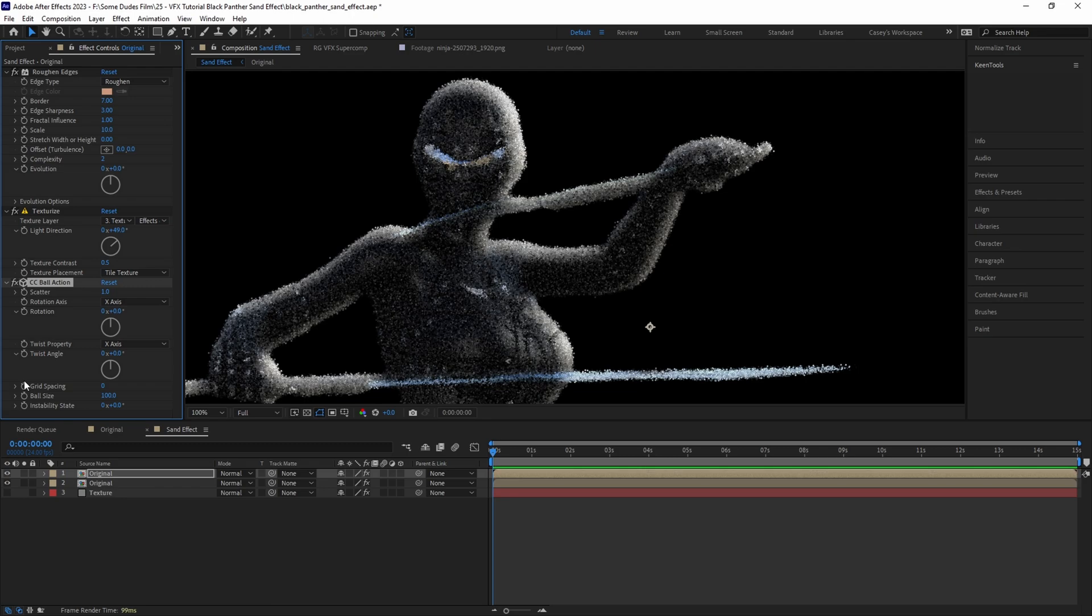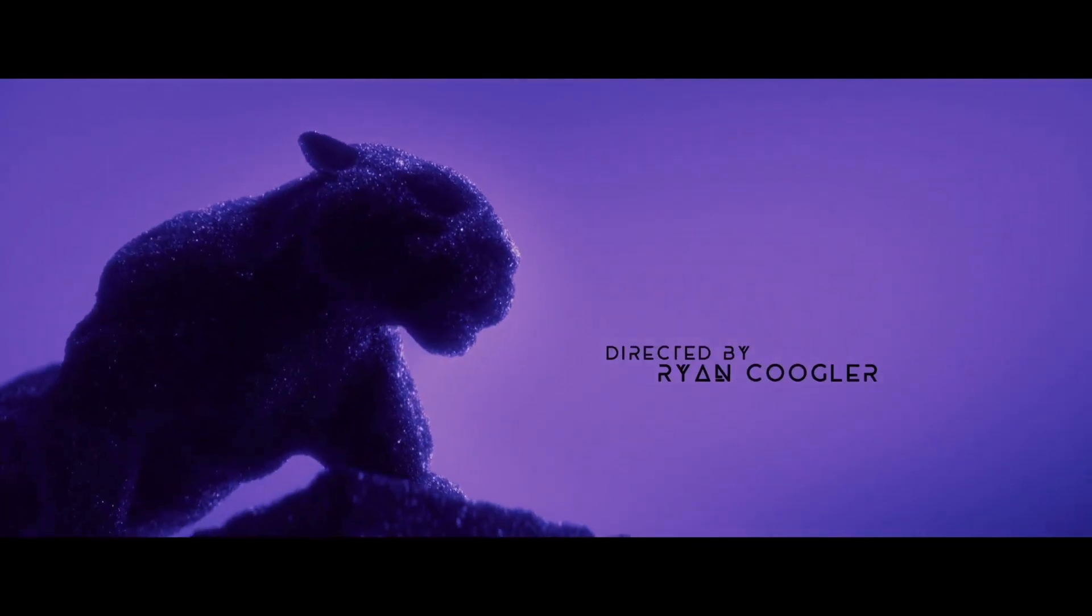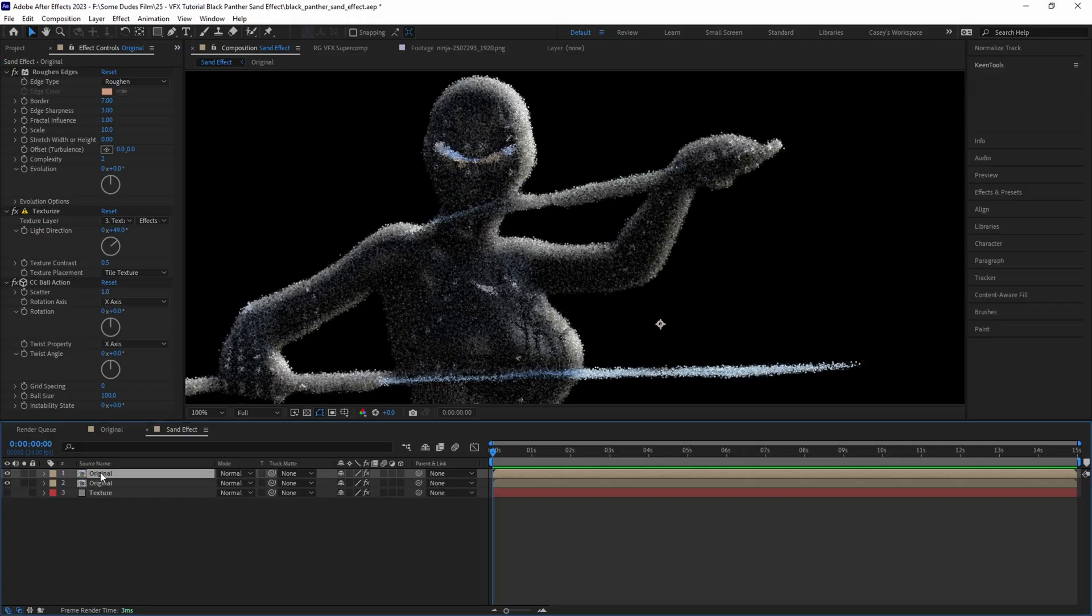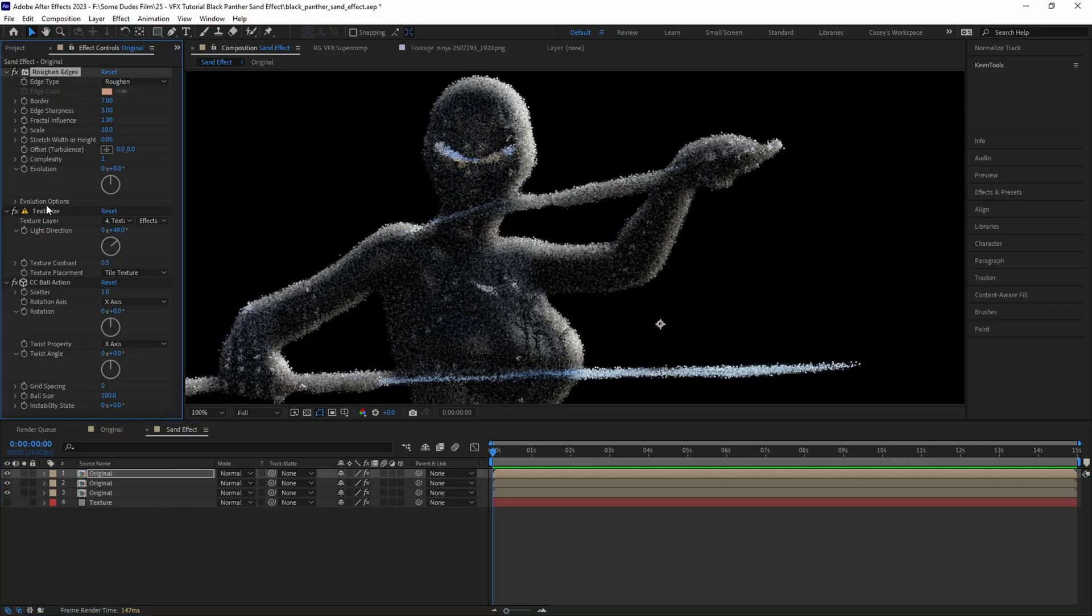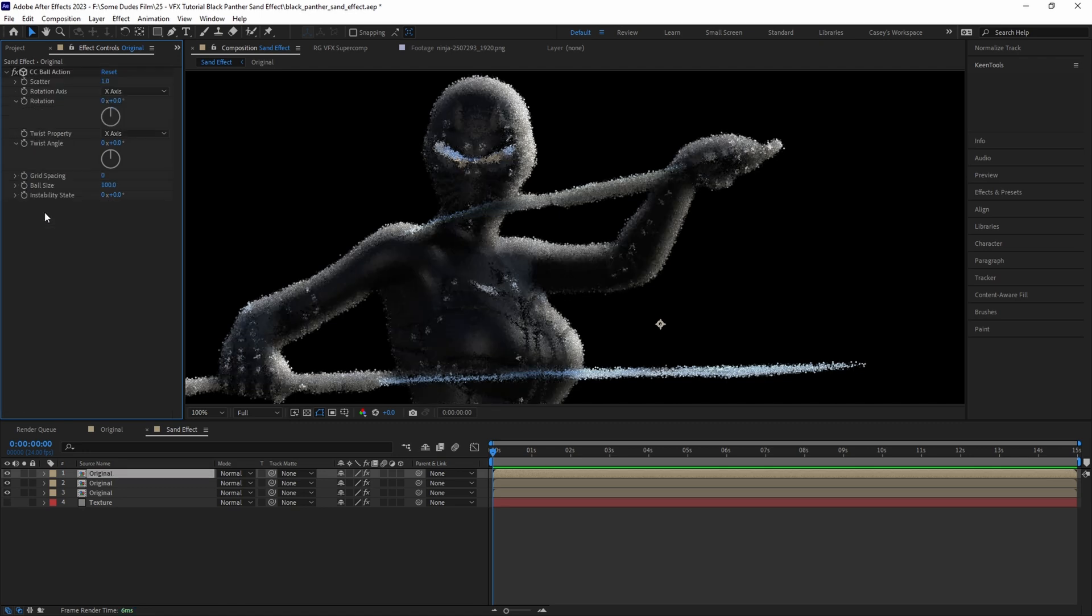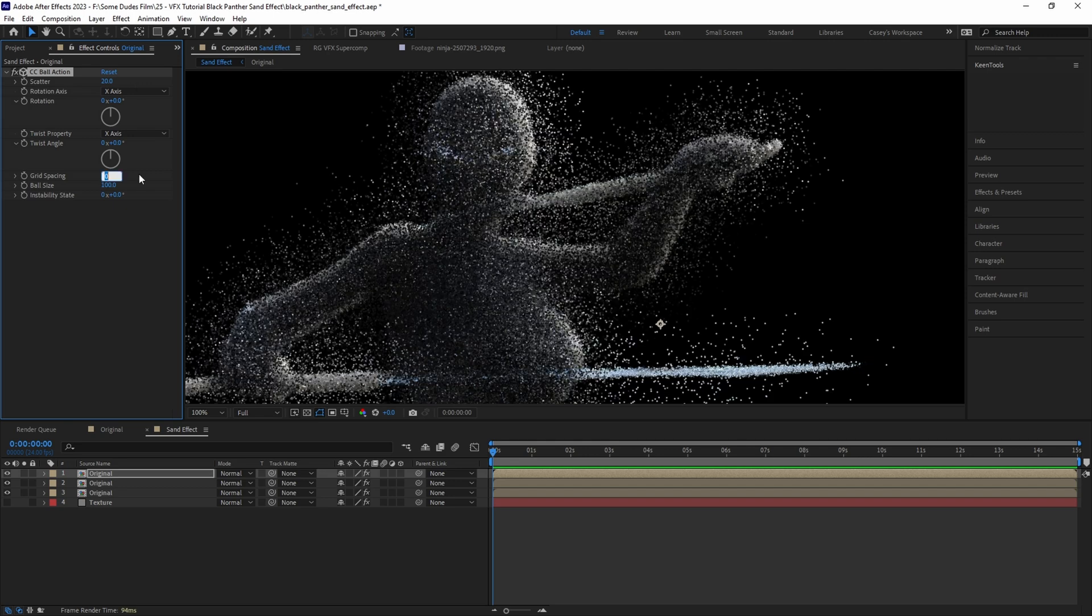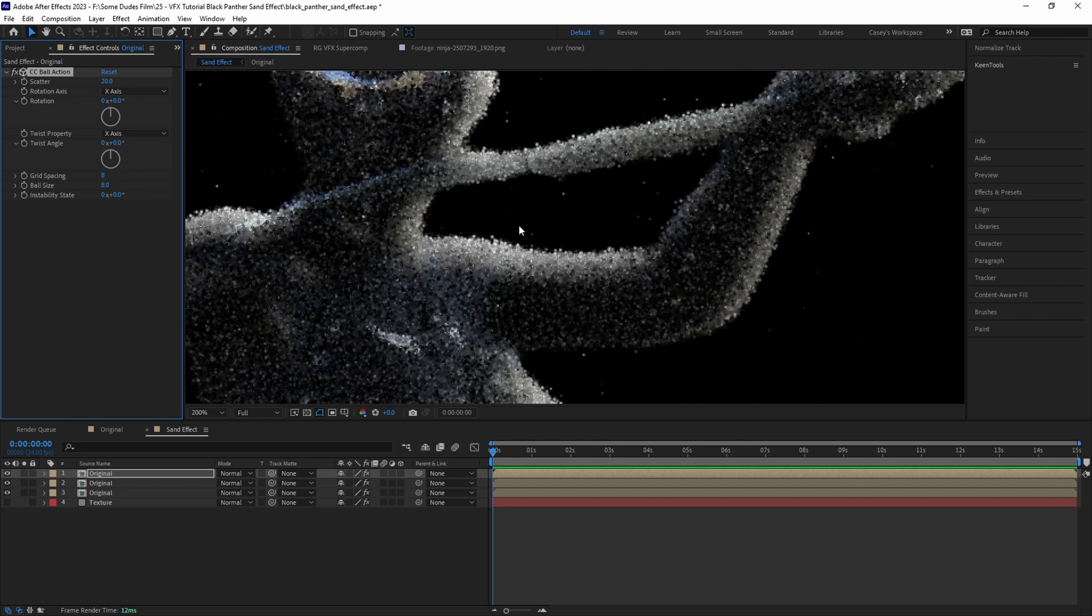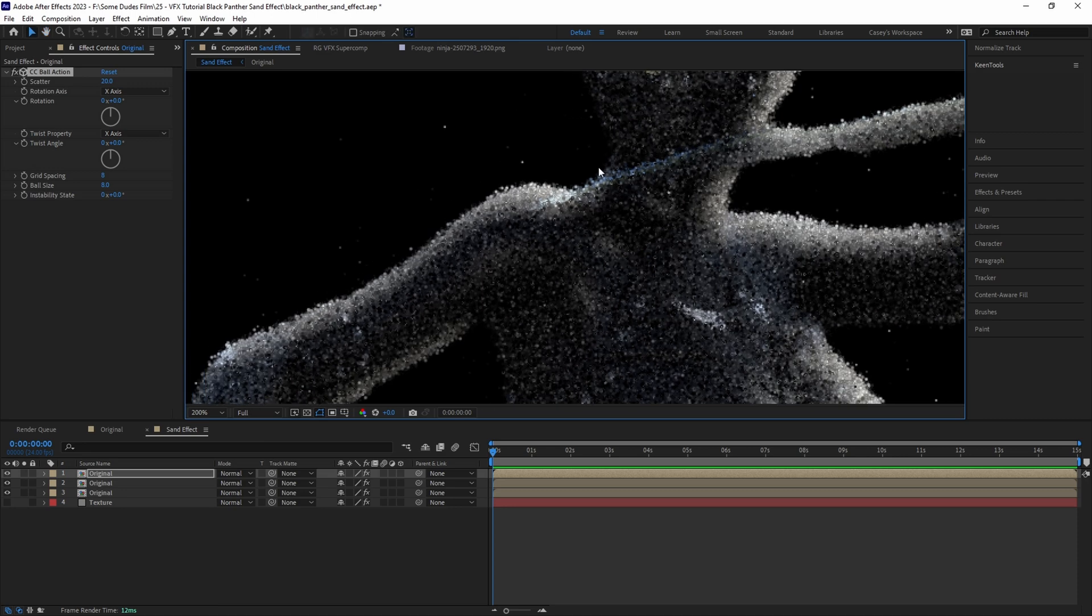Now it's really starting to feel like sand, but if we look at the original Black Panther sequence we can see these specks of sand reflecting light. So let's do that by duplicating the layer again, and on this one delete the Roughen Edges and Texturize effects but leave the CC Ball Action effect. Change the scatter amount to 20, then set the grid spacing to 8 and bring the ball size down to 8 as well, so now we have a bunch of spread out bright particles.